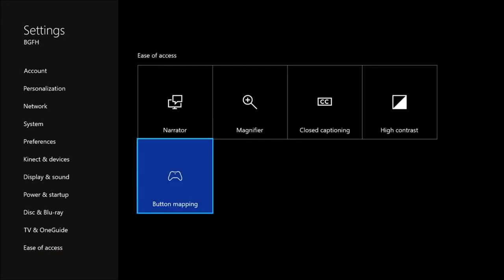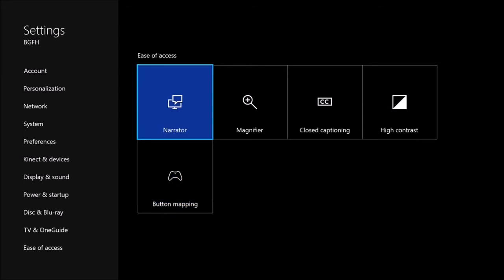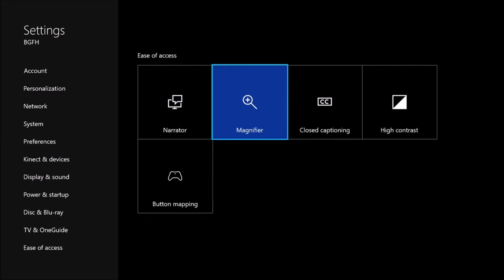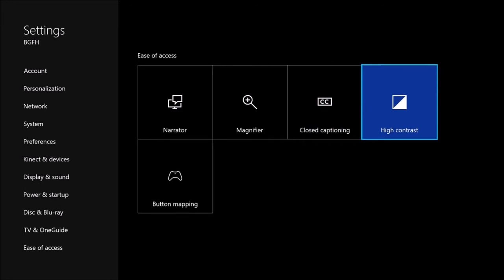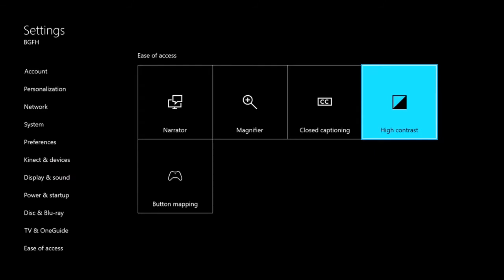In the ease of access grid, Narrator reads: 'Button mapping, five of five. Narrator, one of five. Magnifier, two of five. Closed captioning, three of five' — definitely some closed captioning, so if you're hard of hearing you can adjust settings system-wide, which is awesome. 'High contrast, four of five.' I haven't actually gone into high contrast yet. It reads: 'High contrast off, combo box.' I select on — 'High contrast on.'